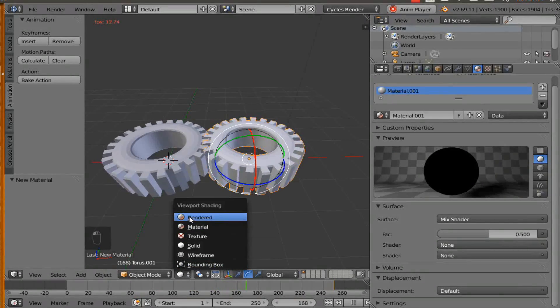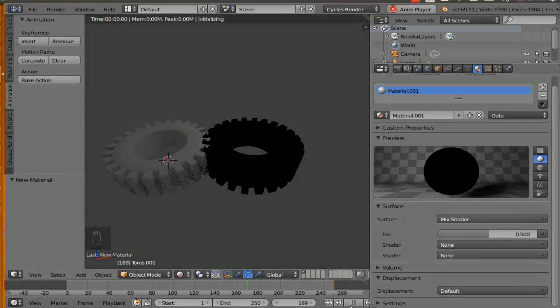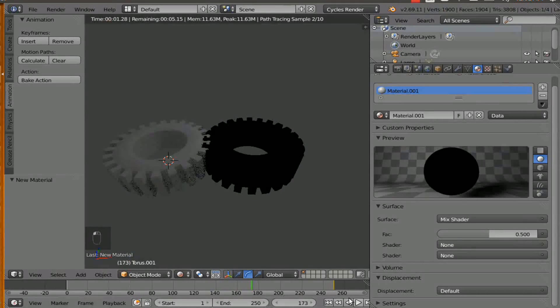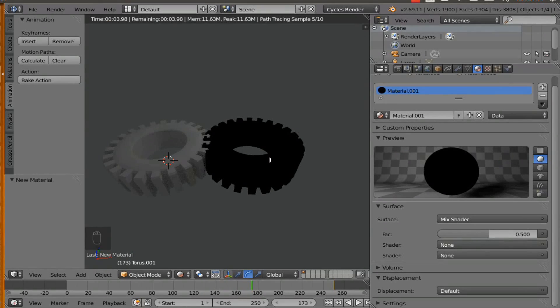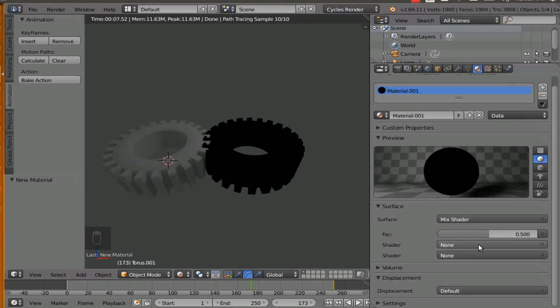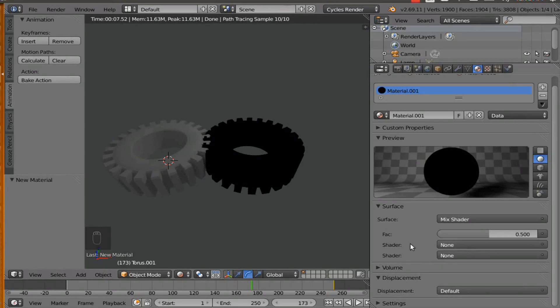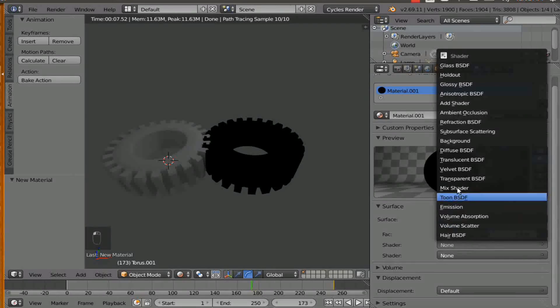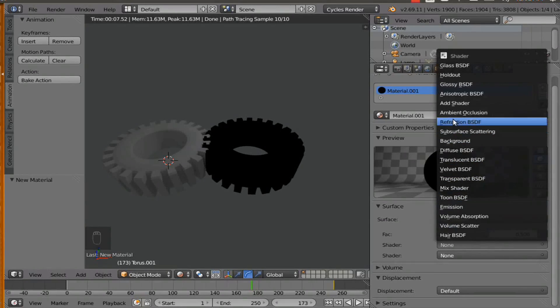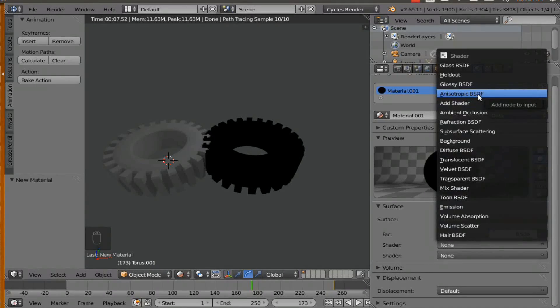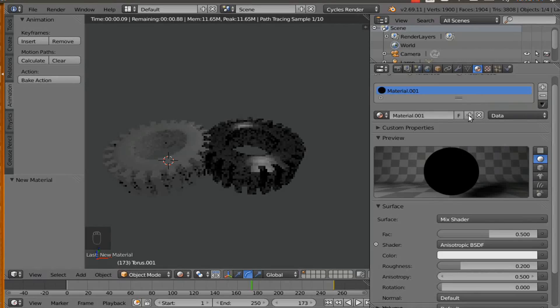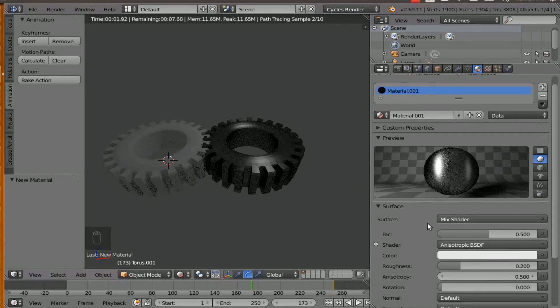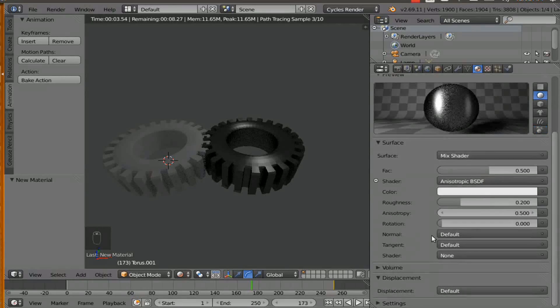And I am going to bring the render thing on so we can kind of see what is happening. And I am going to pause the video. So this is black because we haven't added a shader. So see where it says none right there? We are going to add an anisotropic BSDF. Yes, I said the word right. And that is going to give it a metallic look.